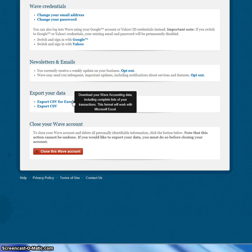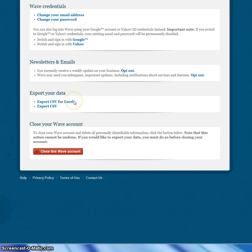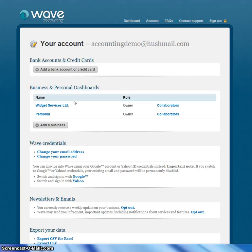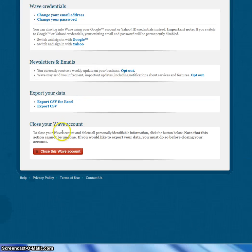And that's my review of Wave Accounting. My name is Kerry Nelson, I'm in Vancouver, Canada. Thank you very much for your time.